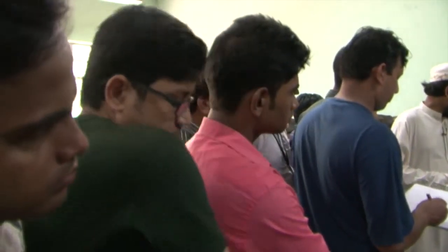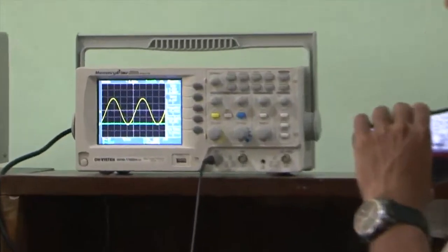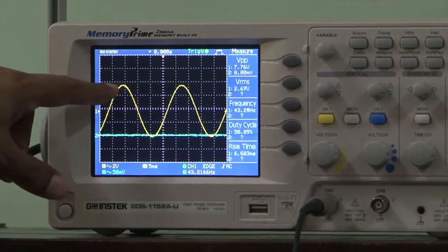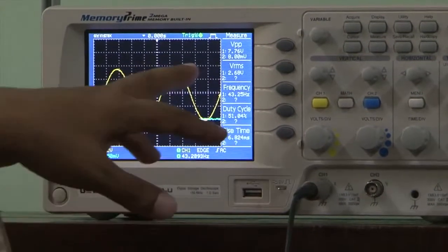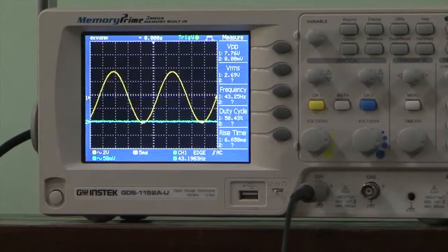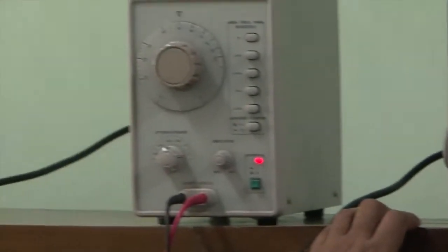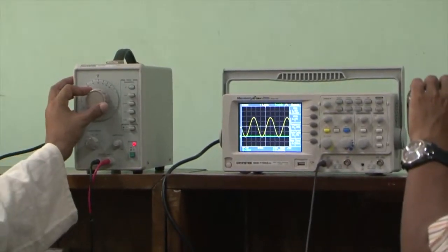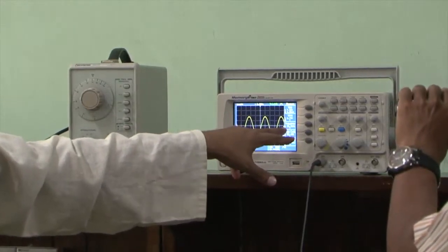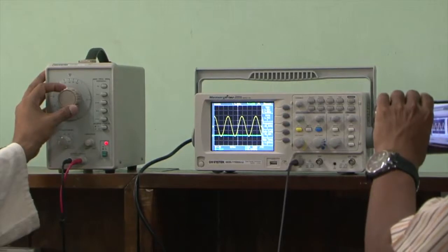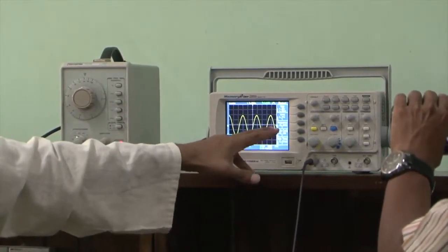V peak to peak is 7.7 volts. Now, 0 to peak — what is Vmax? Peak to peak is 7.7, so 0 to peak gives Vmax. I am writing the frequency change table with five columns. Analog and digital are different. The values range around 60 to 80 to 100, showing how the reading changes.